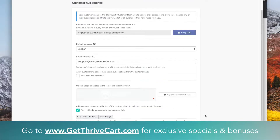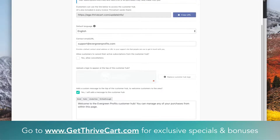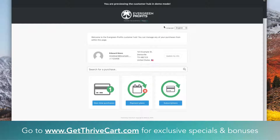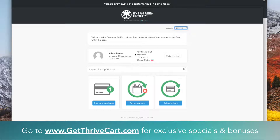Once you're done with that, you can click save and you can actually preview the customer hub right here. This is what I was talking about with that darker background — it's more of a gray. You can see your logo on top, 'Customer hub is powered by ThriveCart,' and people do have an option to choose languages, whatever suits them better. Here's that custom message that you wrote in there.